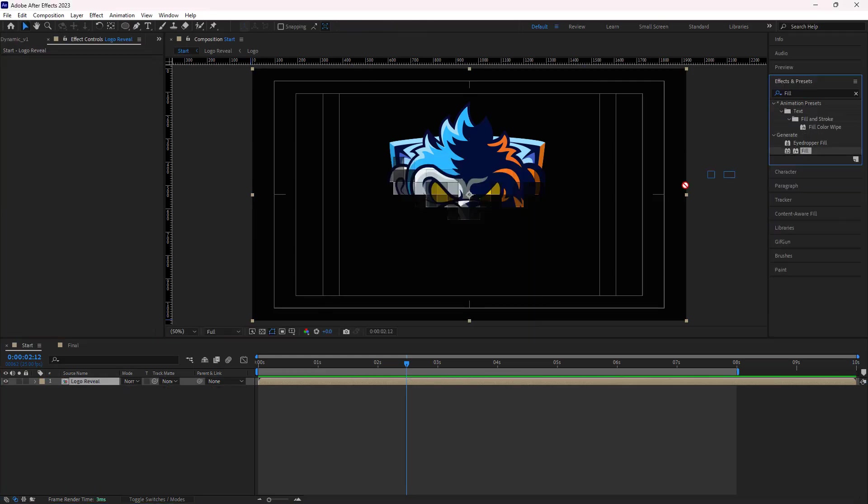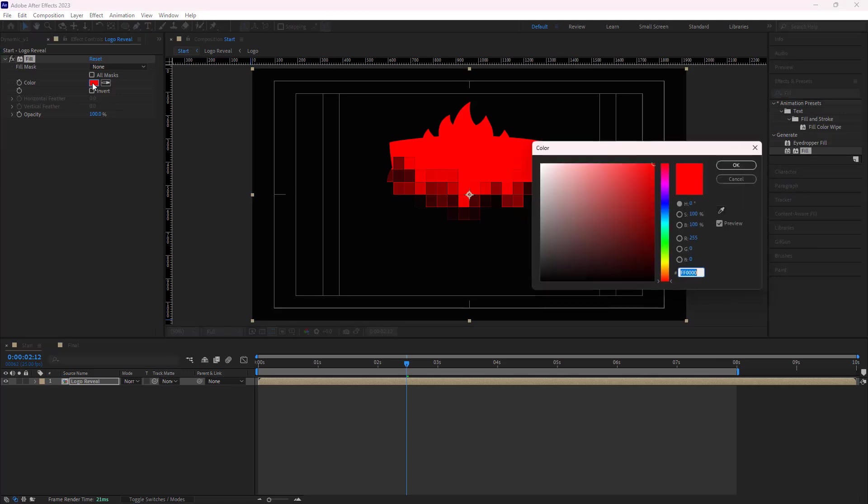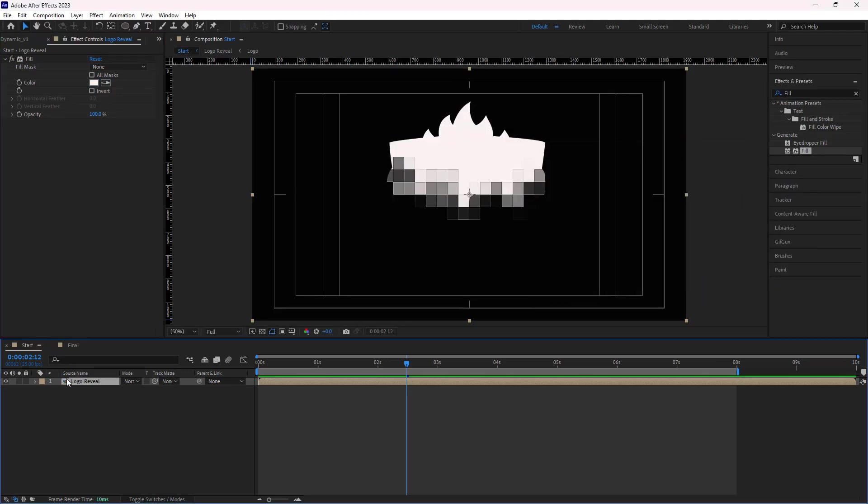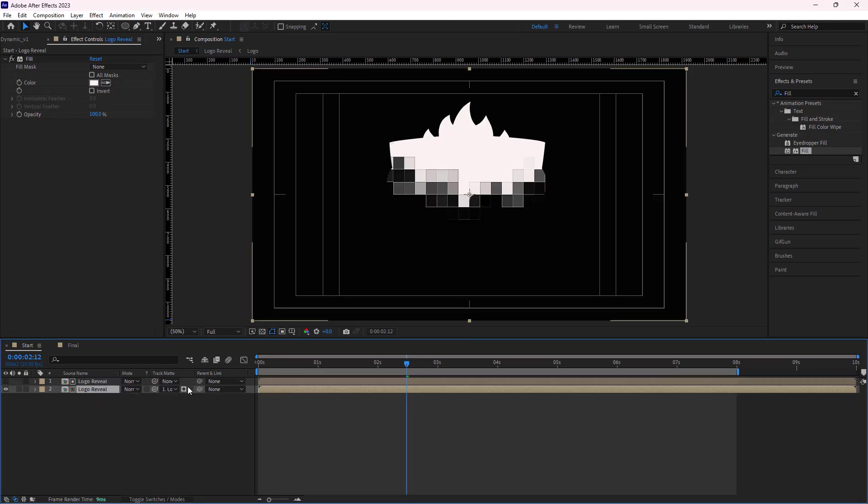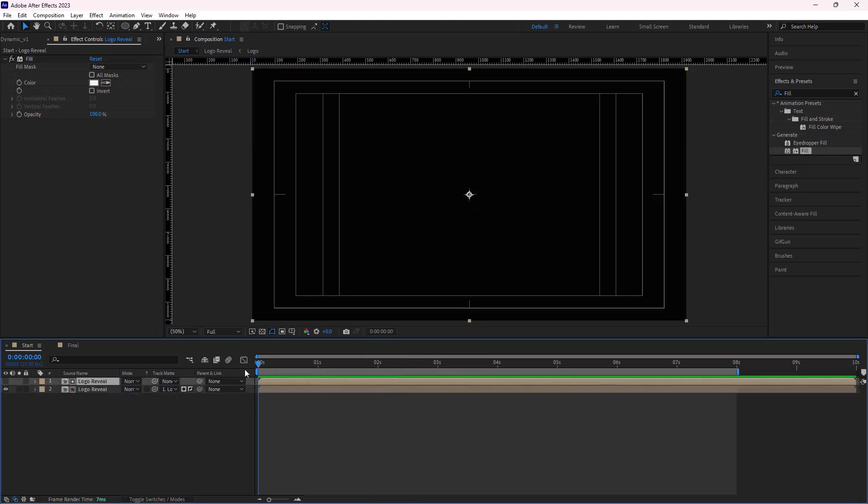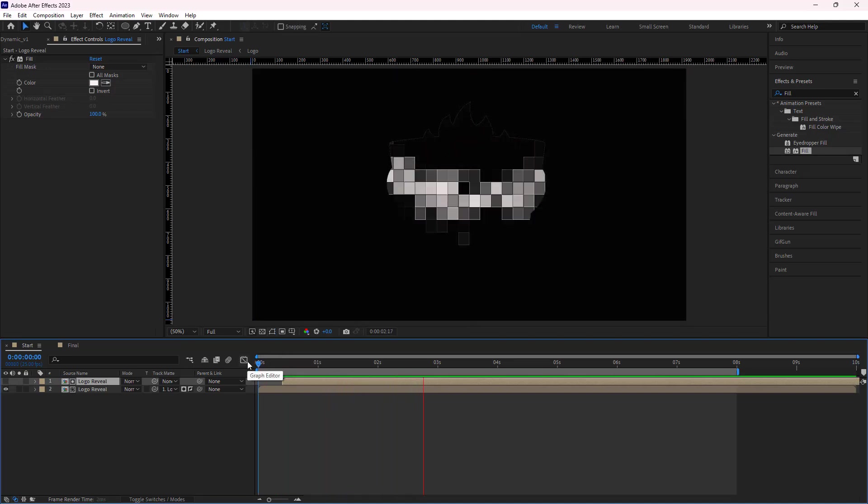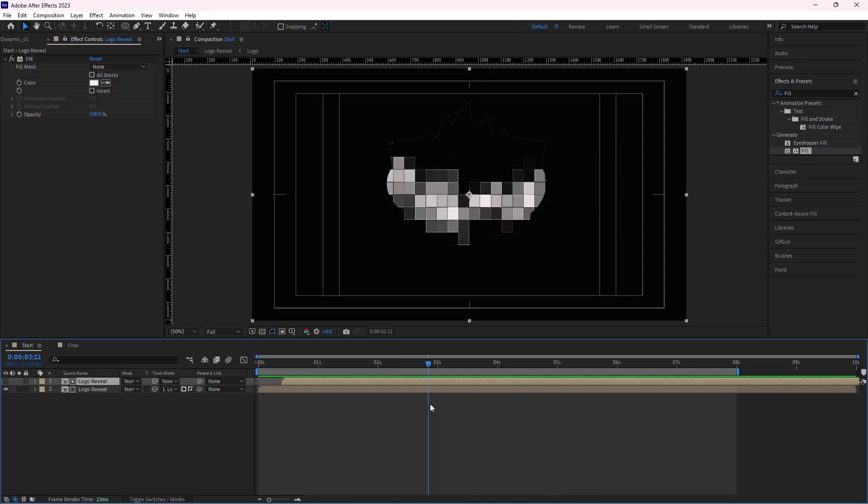After adding the fill effect to the comp and changing its color to white, I duplicate it. Then I alpha invert matte the lower layer to the upper one and I move the upper layer 10 frames forward. Let's check it out. Well, it's good.